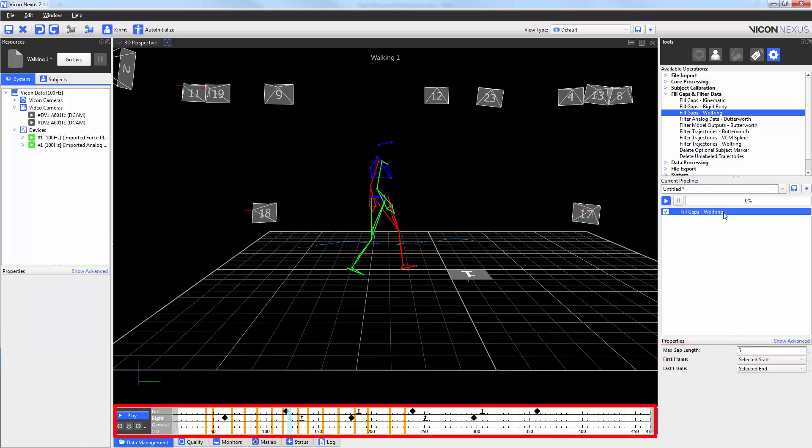Also in this example, we can see that there are numerous small gaps in the marker that I've selected. By hitting play, we can see that those gaps now disappear.